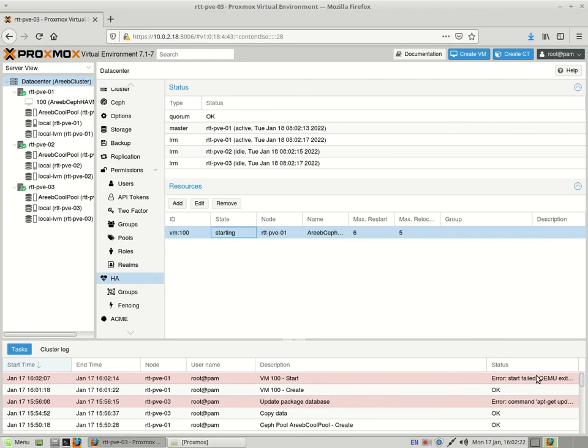Otherwise guys, if you have a large Ceph cluster and a big Proxmox cluster, this is a great way to get high performance, high availability.